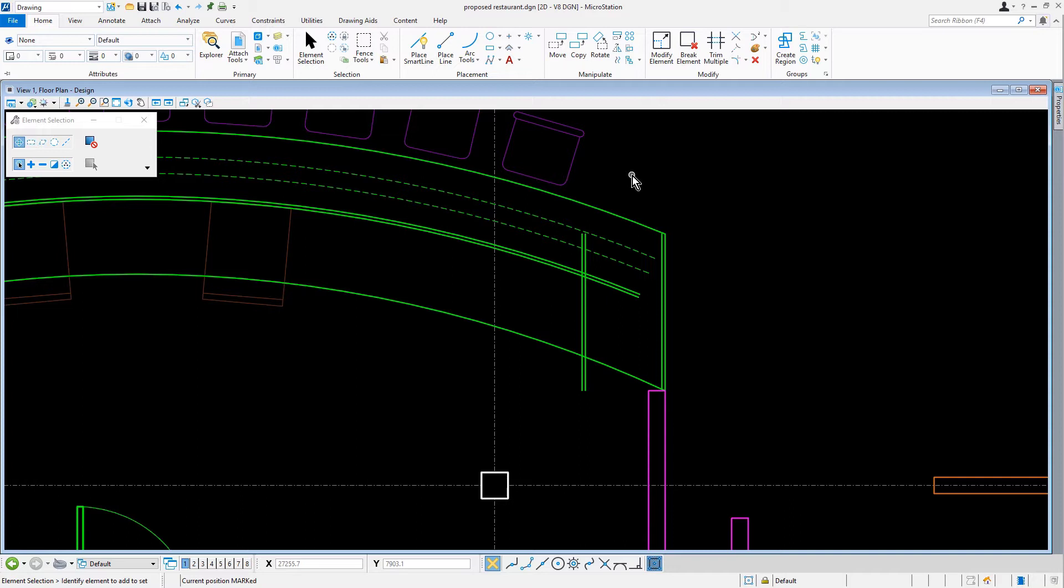For this next task, we'll be trimming the countertop geometry. So, from the ribbon, let's make the active tool Trim to Element.